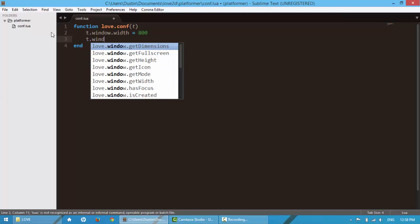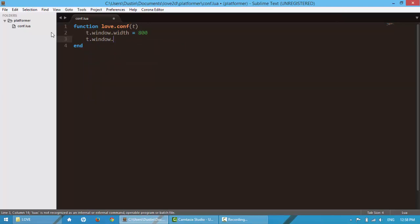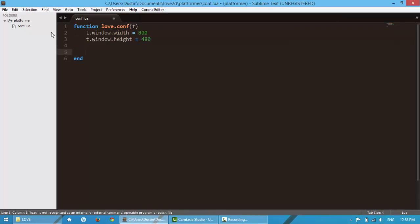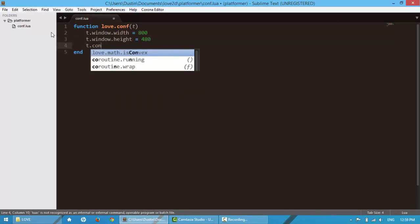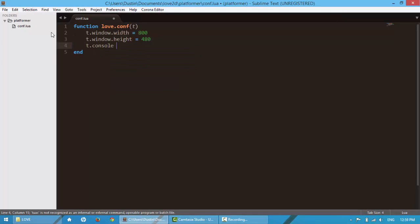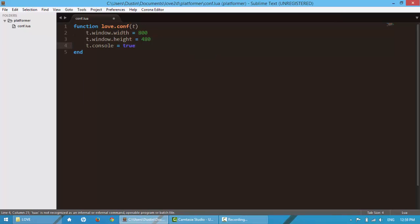And then for height, same thing, I'm going to pass in 480. Now that makes it kind of a weird aspect ratio, but I enjoy it. We are going to want the console, so I'm going to say console is equal to true. And that helps for debugging.